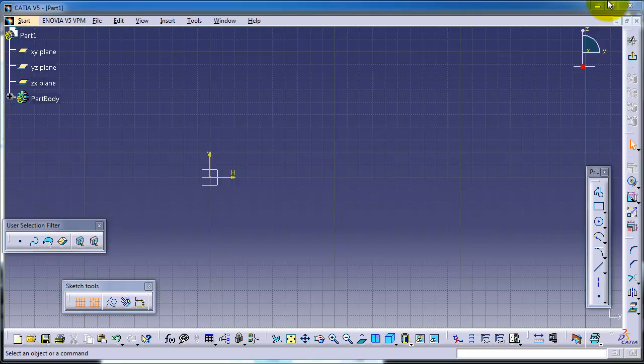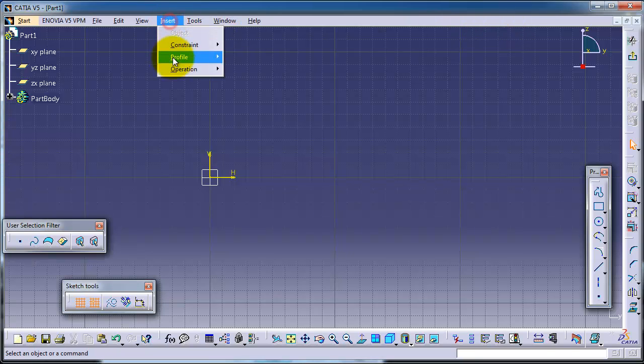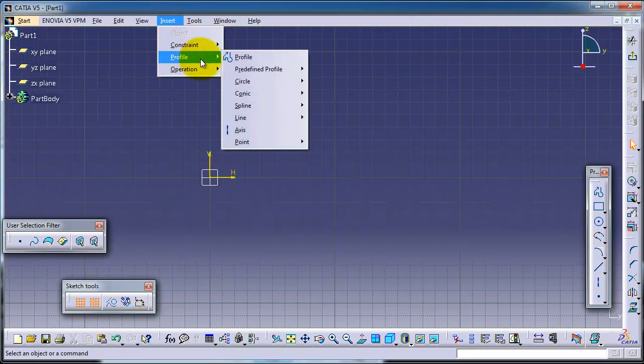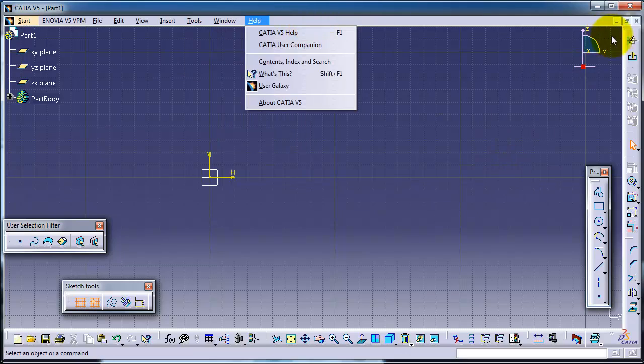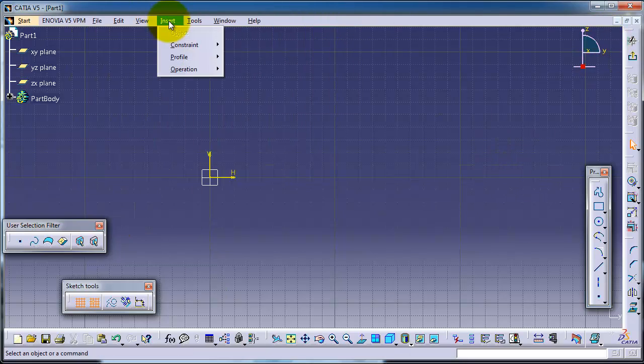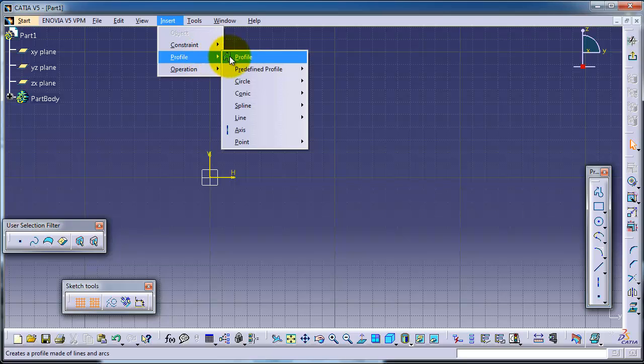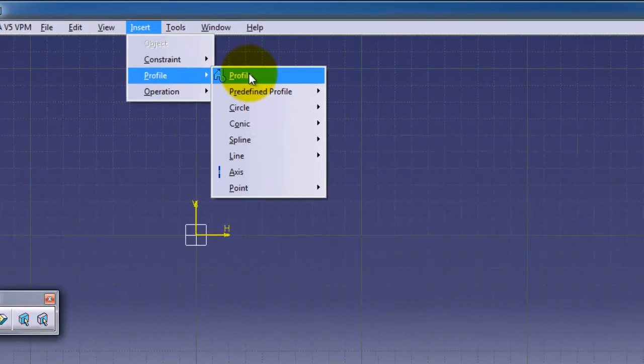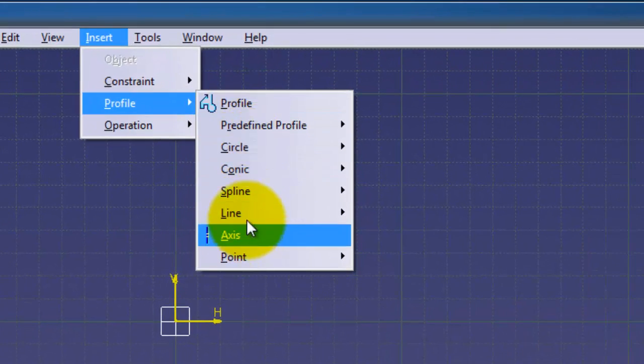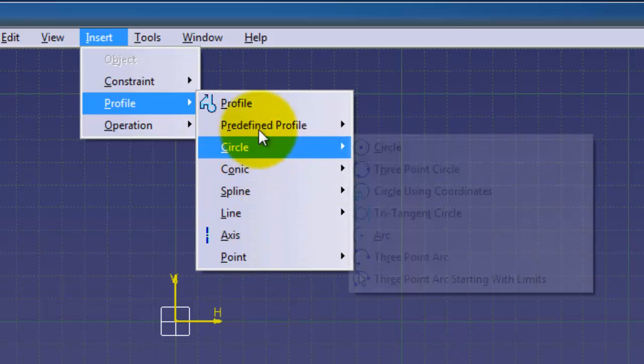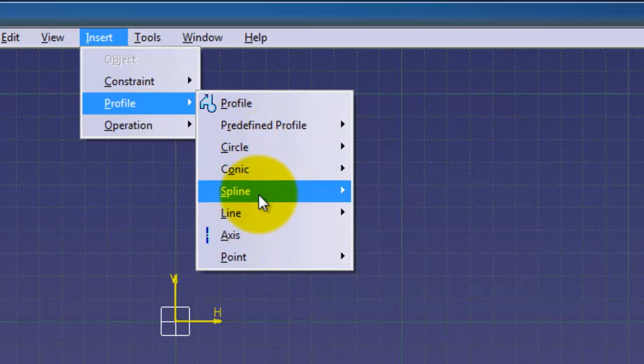This is tutorial number 12 and we're going to cover the last two points in the profile menu. I'll start a new sketch here and as we know, we're talking about the profiles here: profile, rectangle, circle, and connect from the previous tutorial.